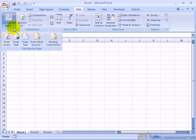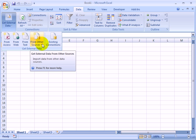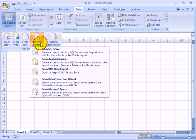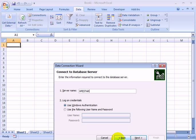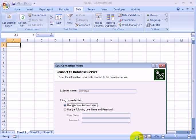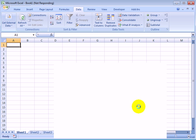Get external data from other sources and it's Analysis Services. That's the OLAP cube and the server name is HPE Star. Windows Authentication, that is easier. So we are connecting to the server.